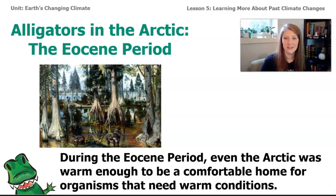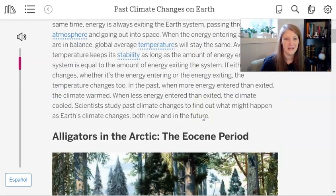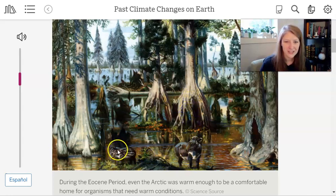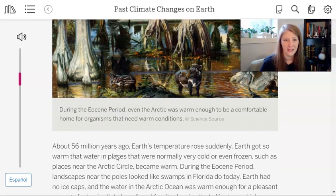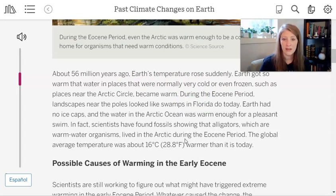Let's read about this period. About 56 million years ago — after the dinosaurs — Earth's temperature rose suddenly. Earth got so warm that water in normally cold or frozen places, such as near the Arctic Circle, became warm. During the Eocene period, landscapes near the poles looked like swamps in Florida do today. Earth had no ice caps, and the water in the Arctic Ocean was warm enough for a pleasant swim.